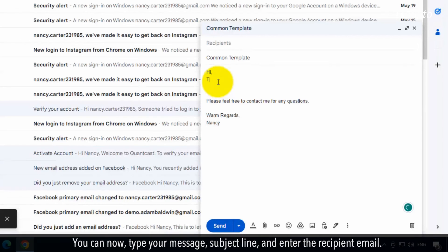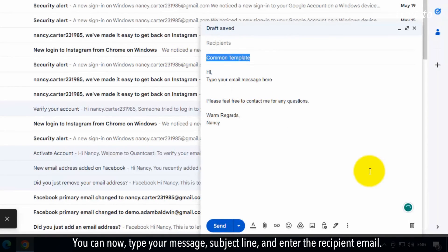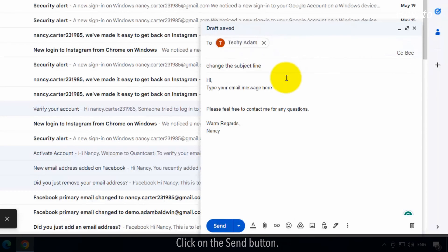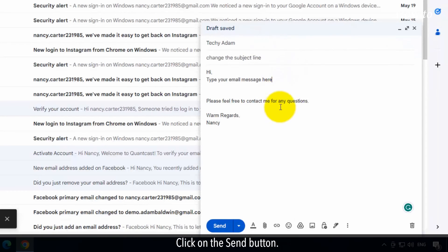You can now type your message, subject line, and enter the recipient email. Click on the Send button.